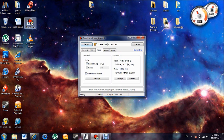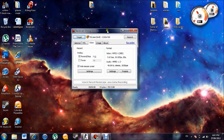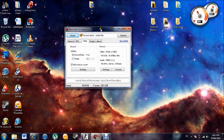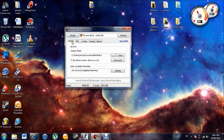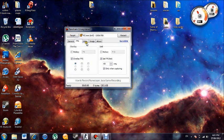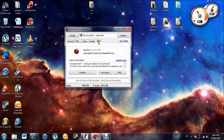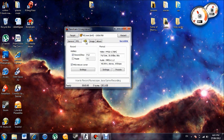Once you've downloaded that, open it and you'll come up with this box right here. You've got all your options here — General, FPS, Video, Image, and About. It's pretty straightforward. Your video recording stop key is F12, and you can change that.